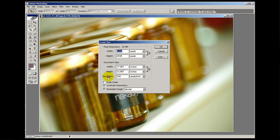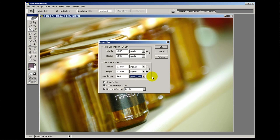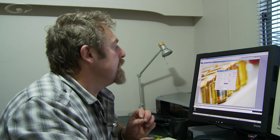Underneath this we have resolution, and next to resolution is another little drop down with the option of pixels per inch or pixels per centimetre. We're working in inches so I'm going to stick with inches. But what does that mean - 240 pixels per inch? Think of pixels as dots.